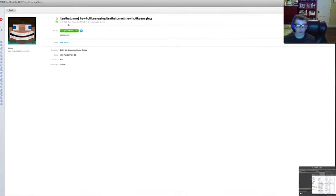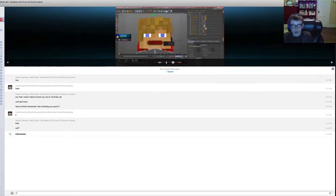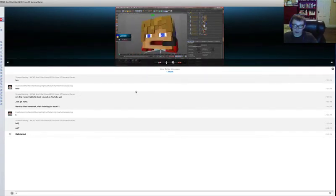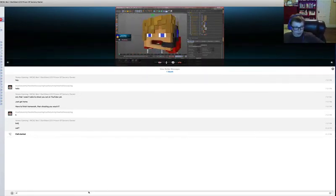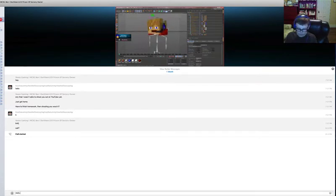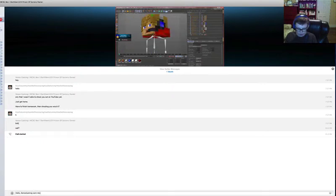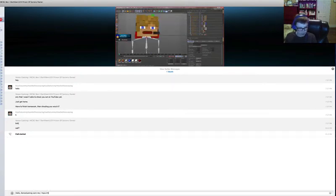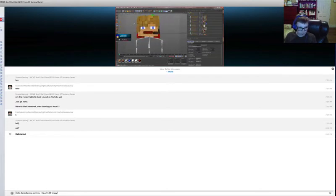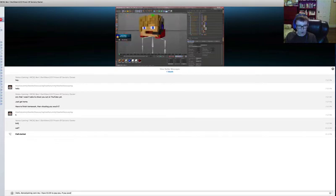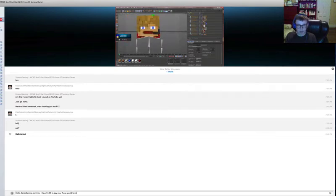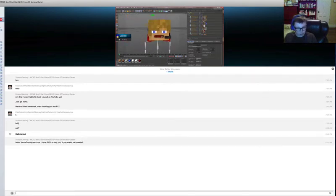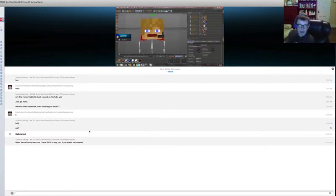I'll put that in the description below. All you have to do is add him on Skype. He can also animate really well. Just say, hello, Xenos Gaming sent me, I have three dollars to pay you if you would be interested. All you have to do is say that, and that would be awesome.